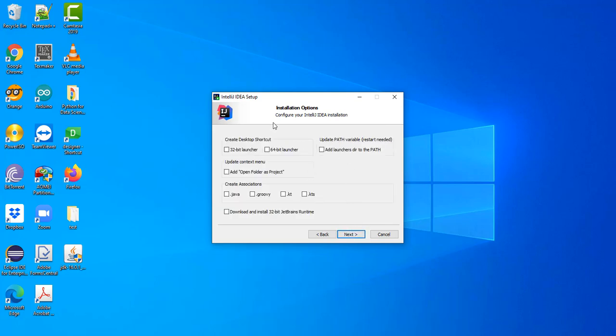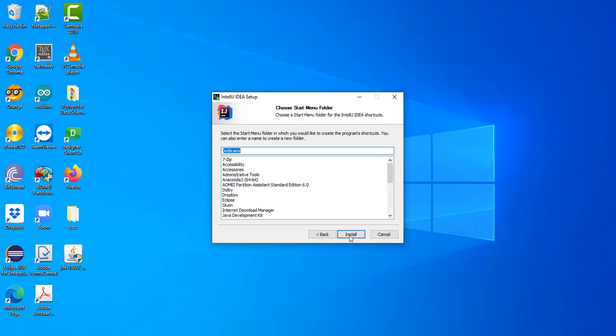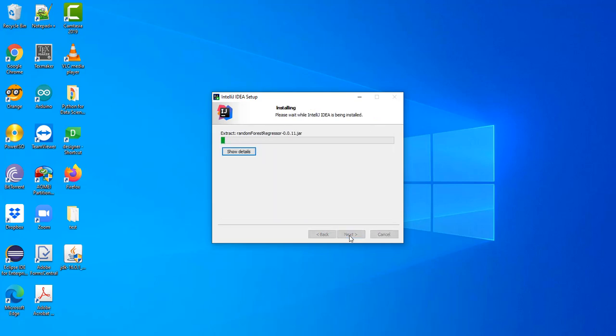Depending on what you want you can decide to create a shortcut based on your Windows, whichever bit you are using. So I will select the 64-bit. Next. And you wait for it to install.